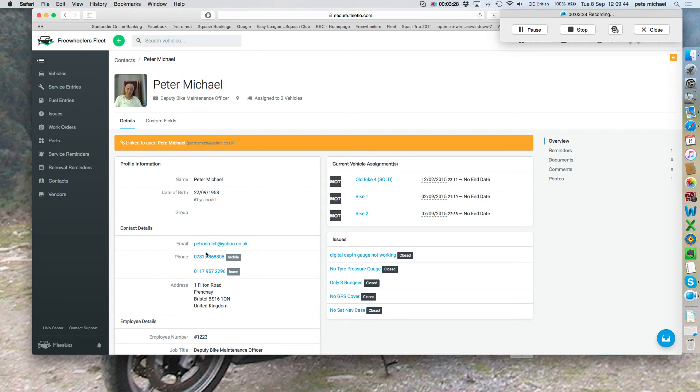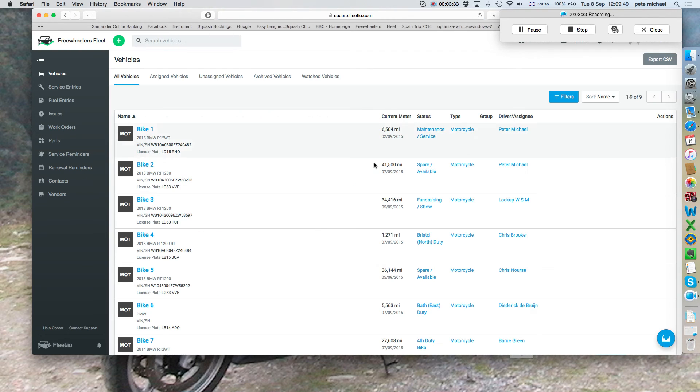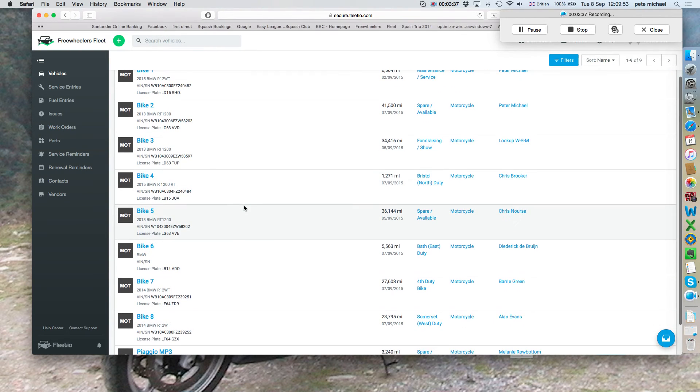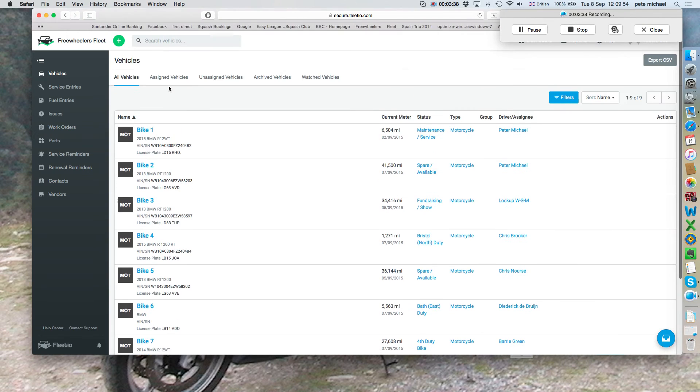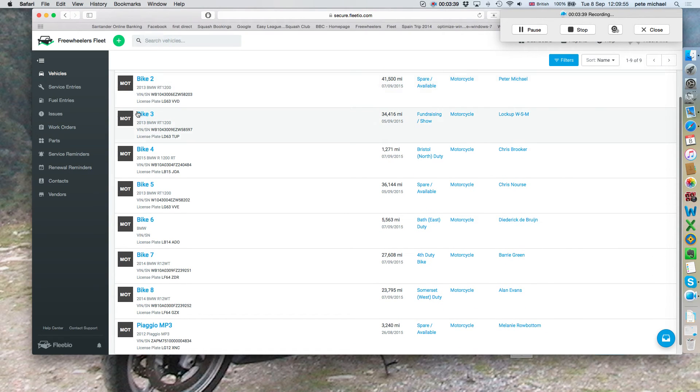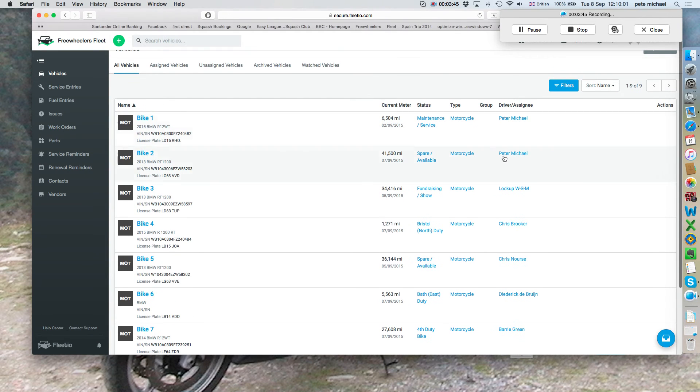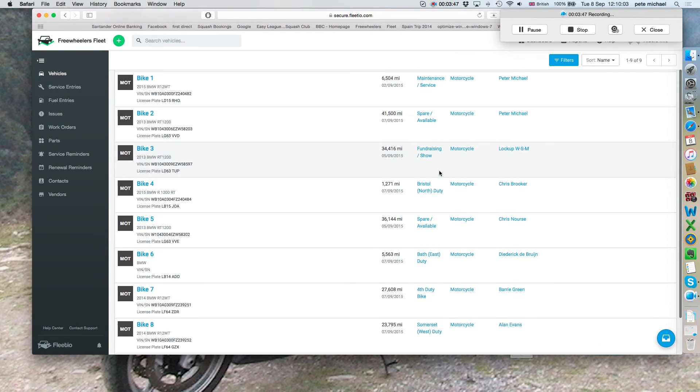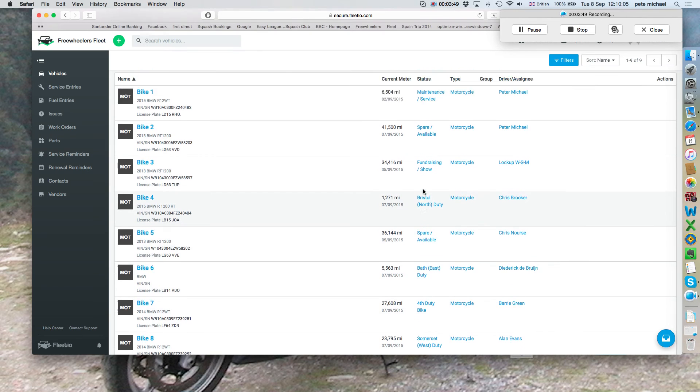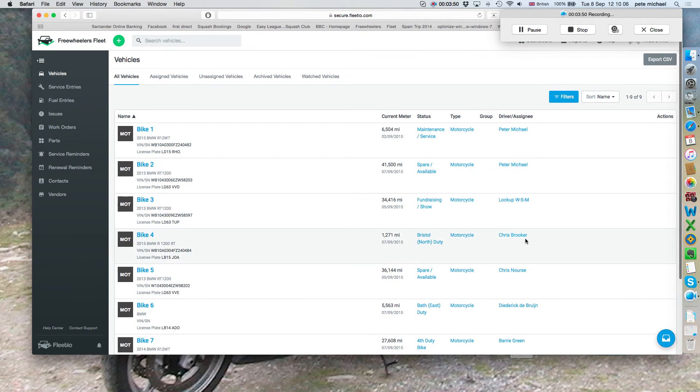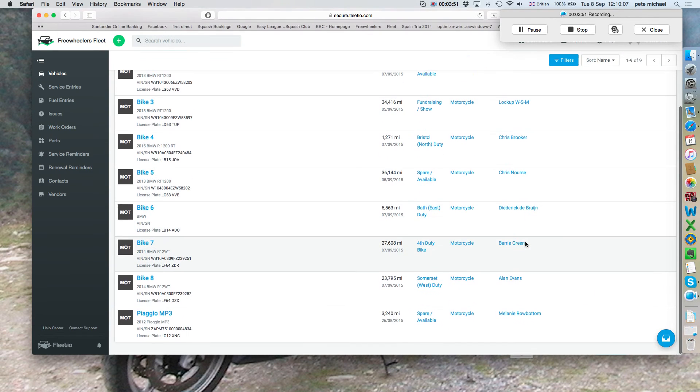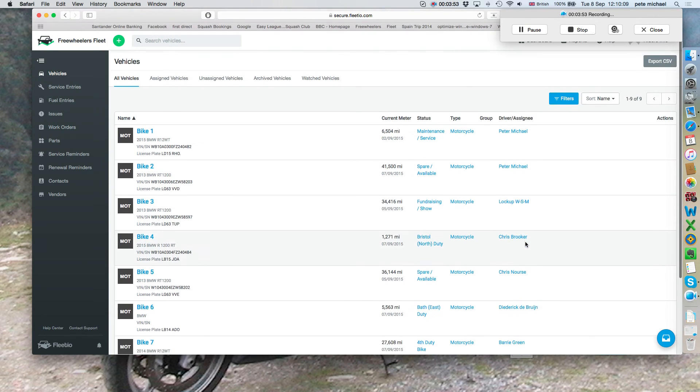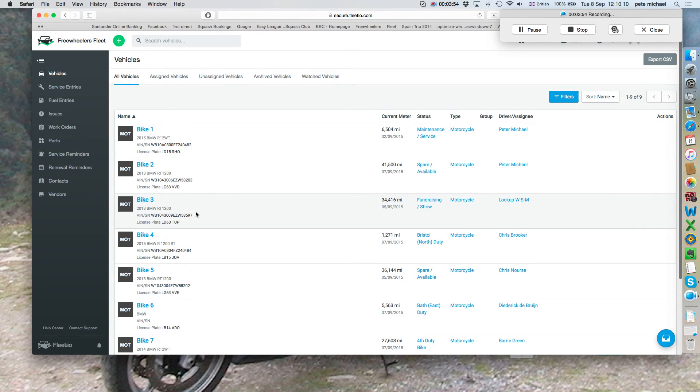Next we'll look at vehicles. If you want to know the history of the vehicle you're using, just go to vehicles. It'll give you this panel. You'll have the vehicle name. The MOT, by the way, stands for motorbike, not MOT certificate. The mileage, the status, whether it's maintenance, spare, or it's a duty bike, and whoever's been assigned to that bike. Say you're getting the north duty bike at this stage.